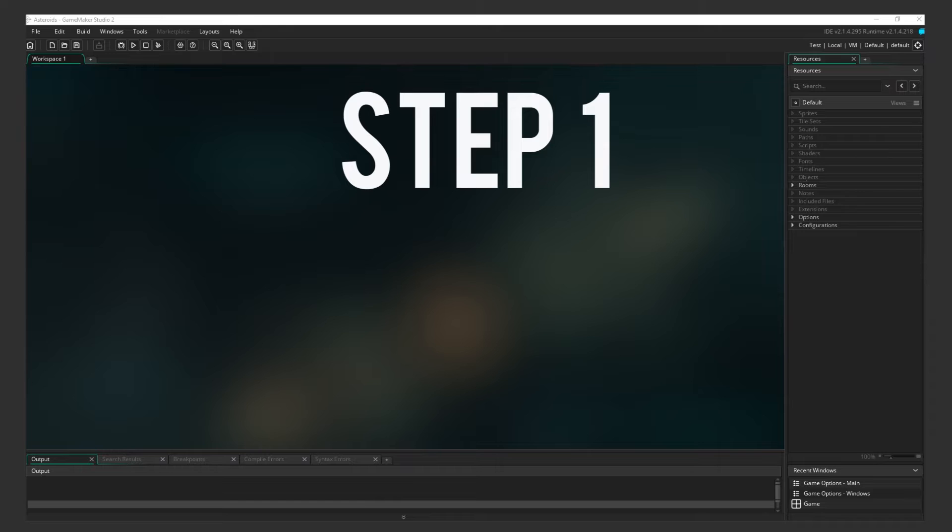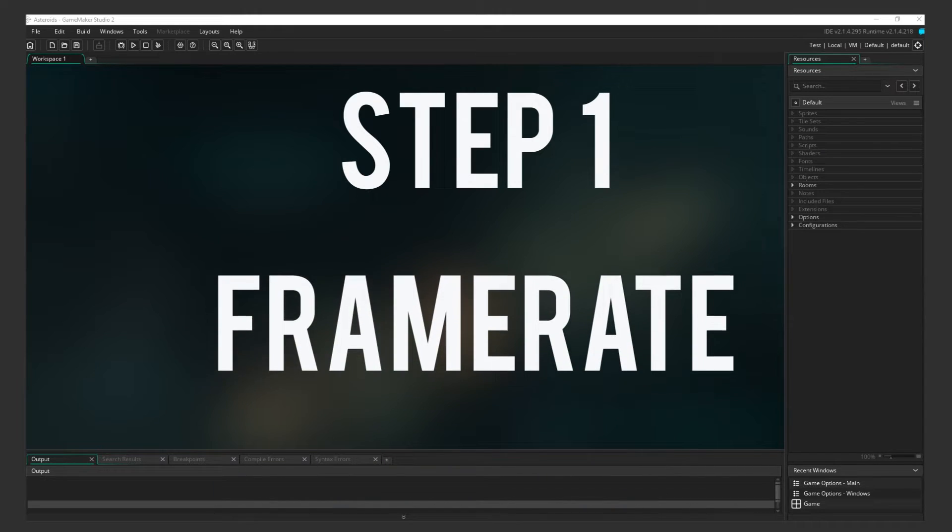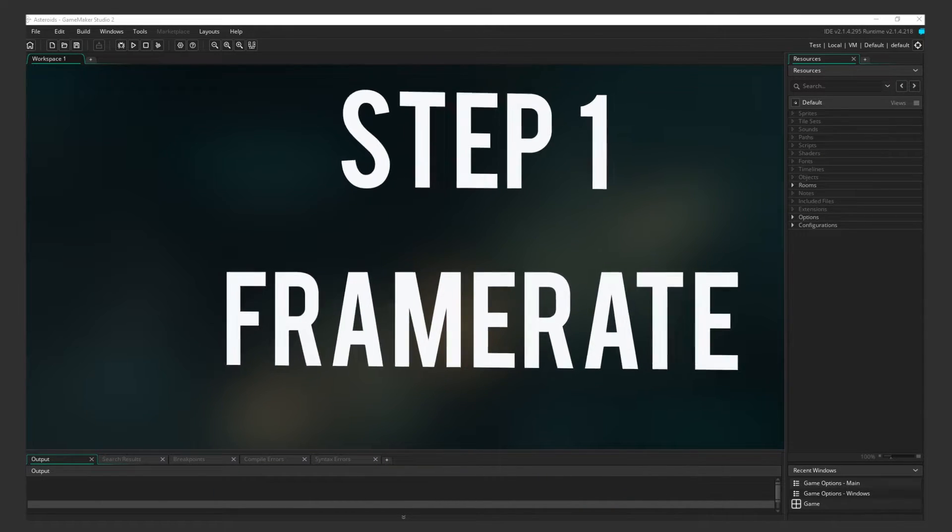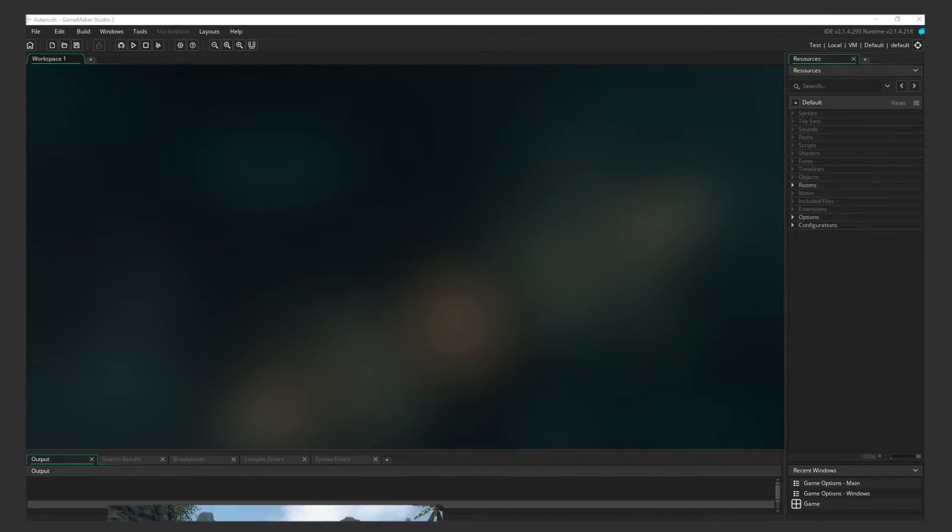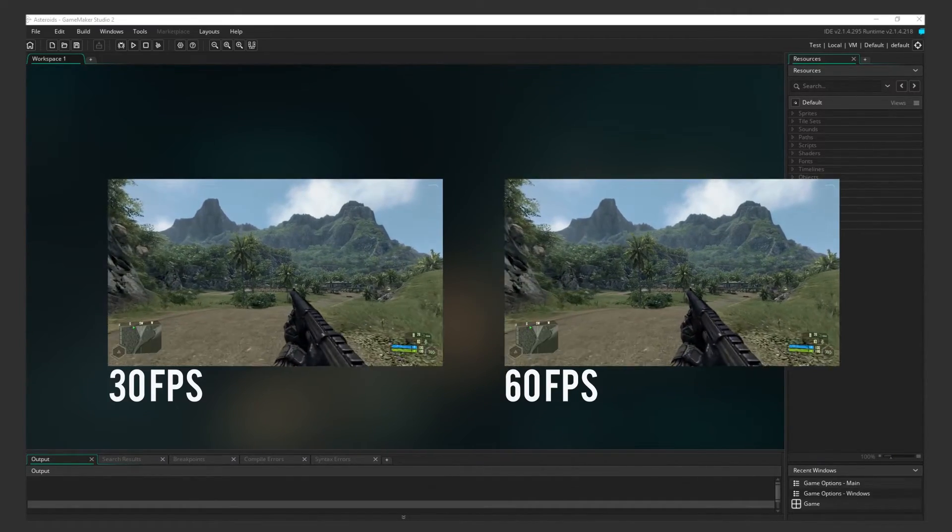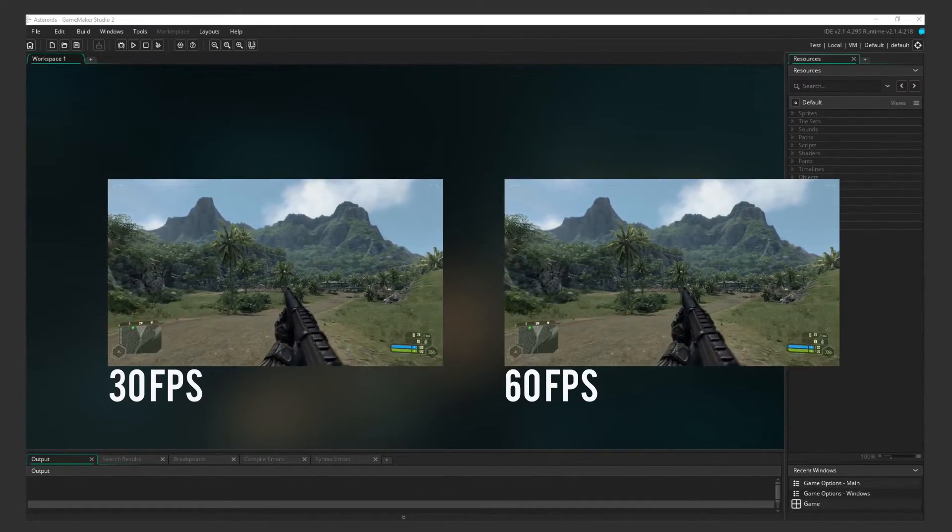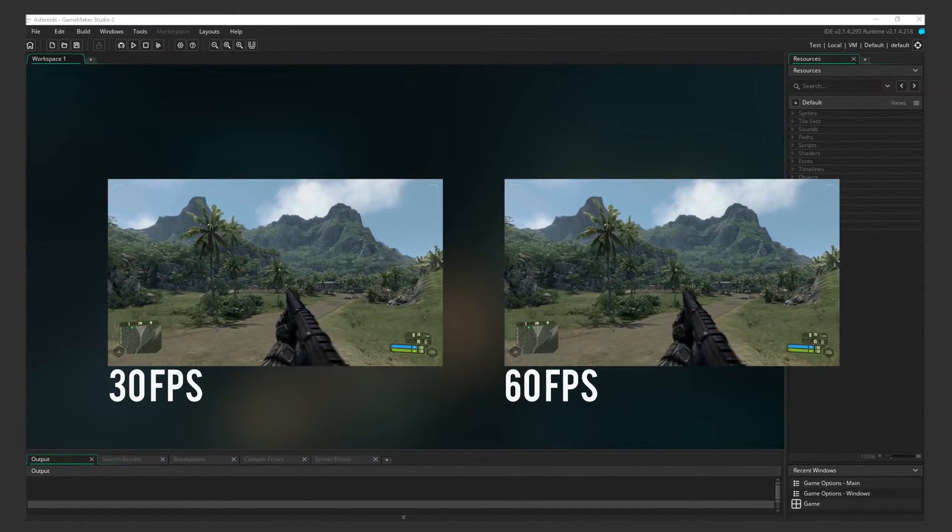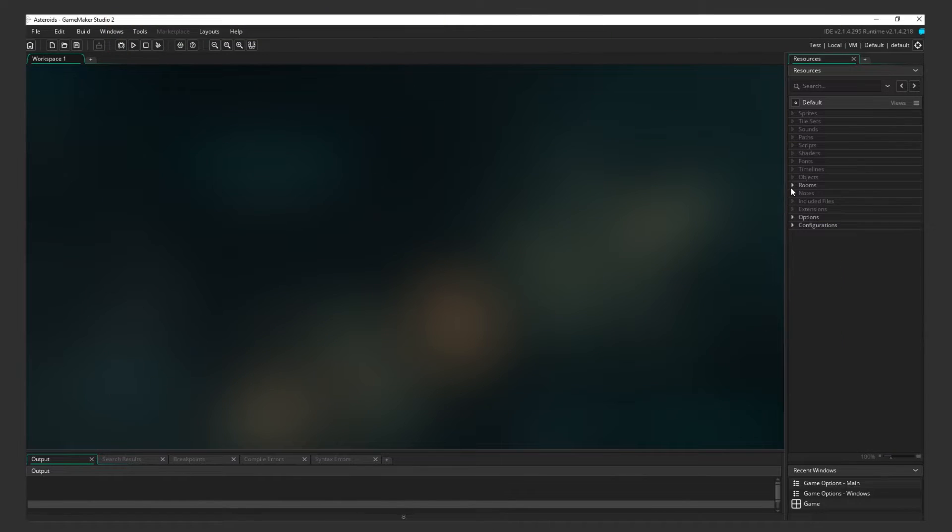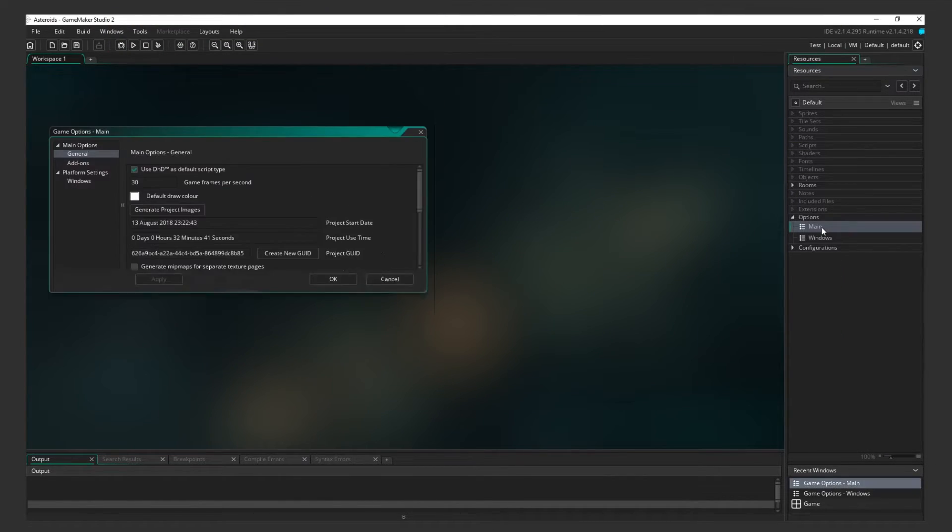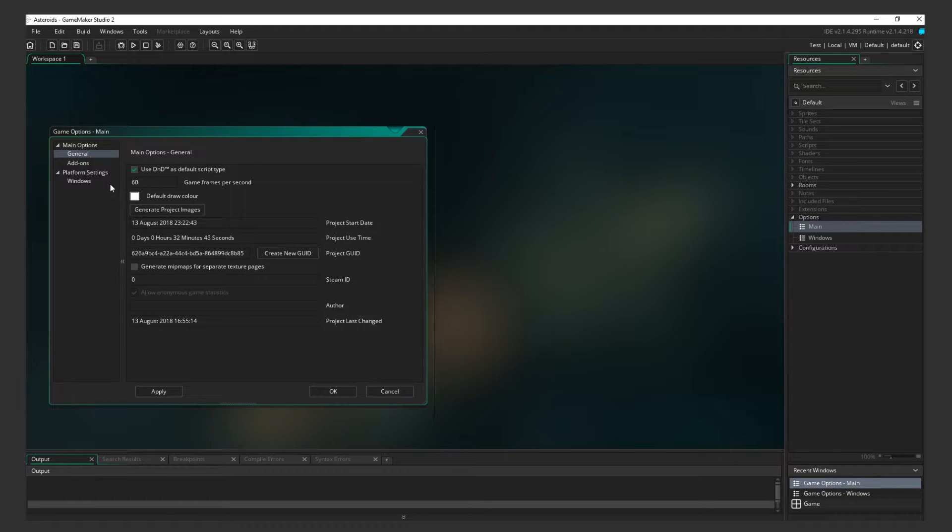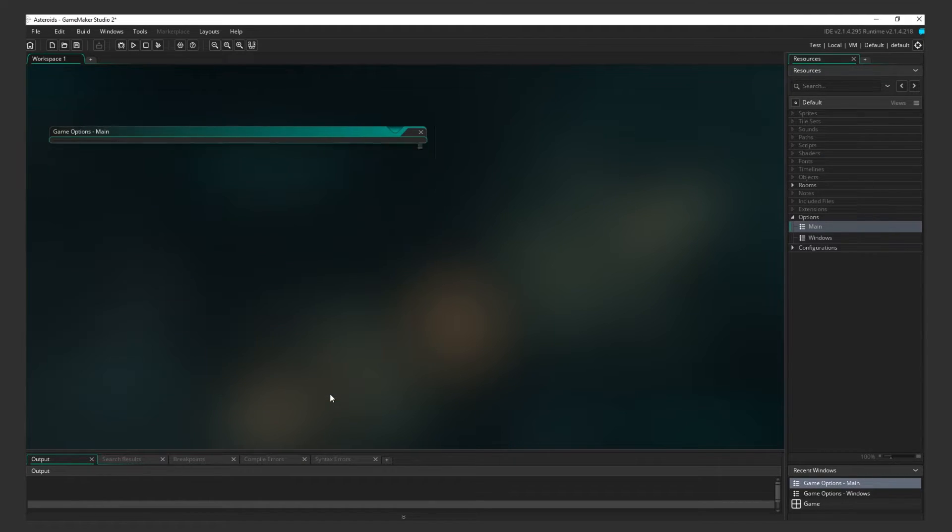Step 1 Frame Rate. Before we lay down any freshly authored game code, the first thing we want to do is set the game to 60 frames per second. This will make our game look silky smooth. Expand the Options menu in the right-hand side, and then open Main. Enter 60 game frames per second, click Apply, then OK.